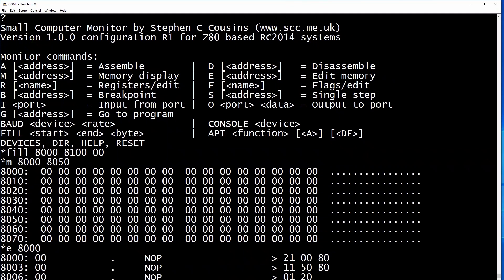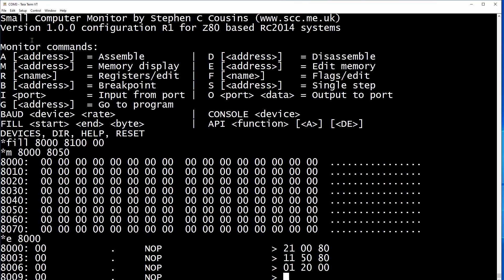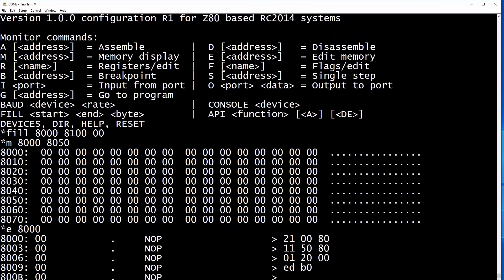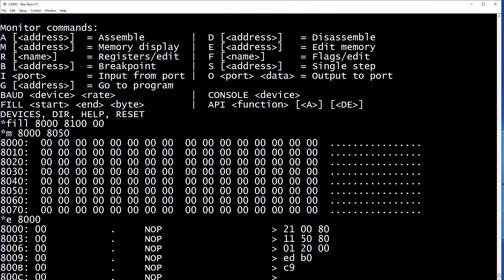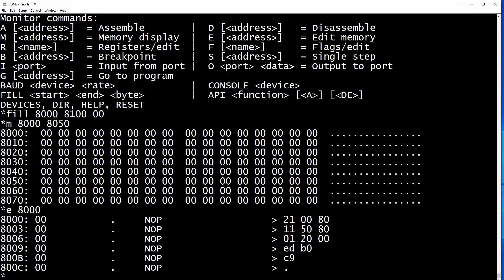You can of course use the A command to enter this in assembler. But I'm using the edit memory to show the disassemble command later. Having entered all the code, we can display it in assembler format.